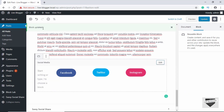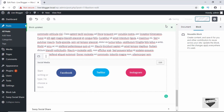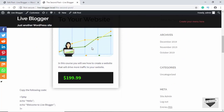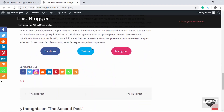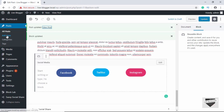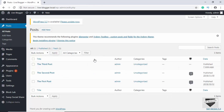Now let's click on Save — it says Block Updated. Let's click on Update for our post. If we click on View Post and scroll down we can see our social media share buttons, which is the reusable block.